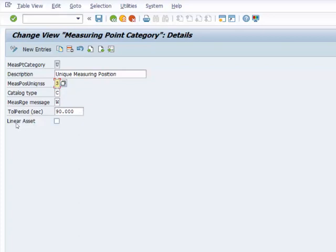So lastly, we have the linear asset checkbox here. And what it does is that it determines whether you can enter linear data for a measuring point.